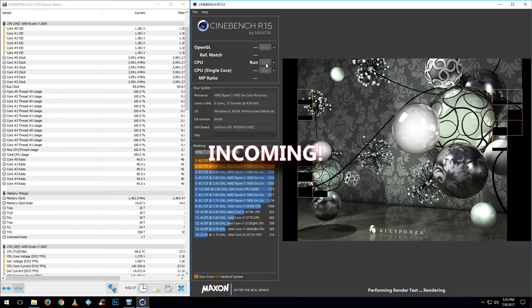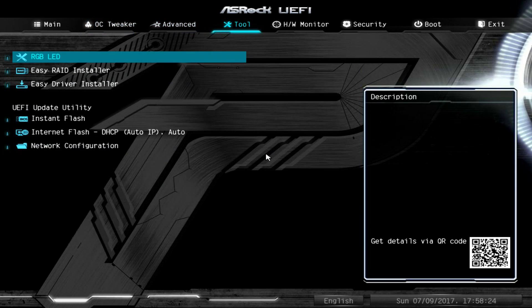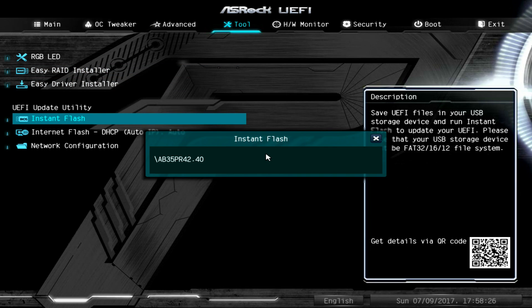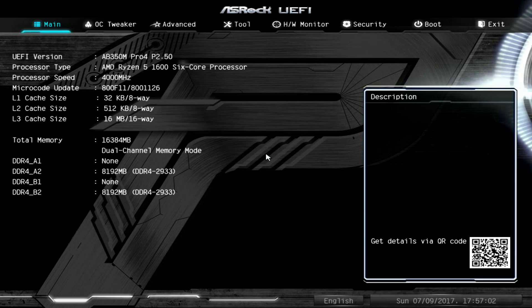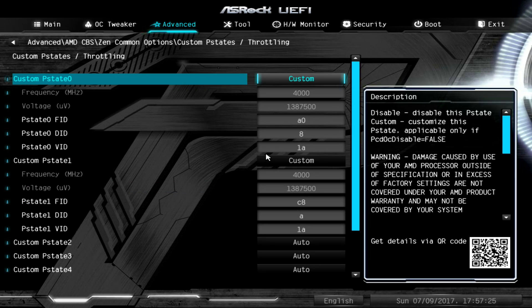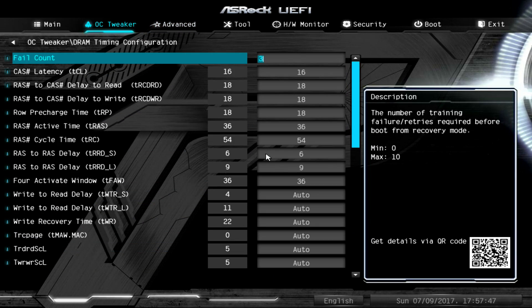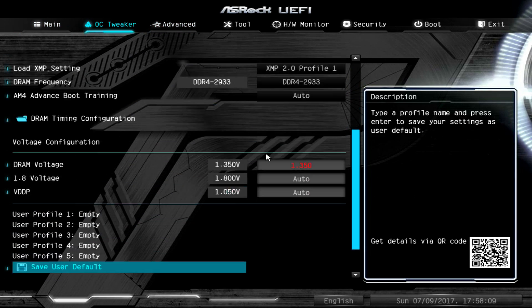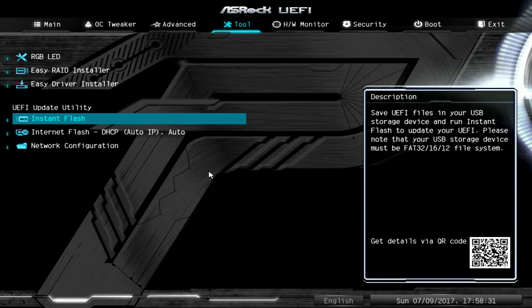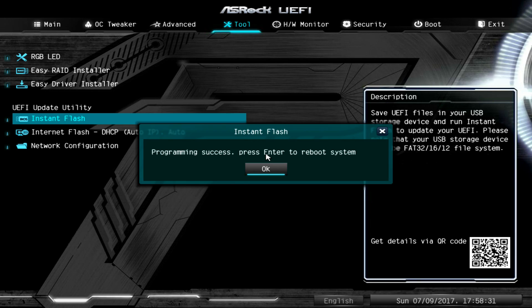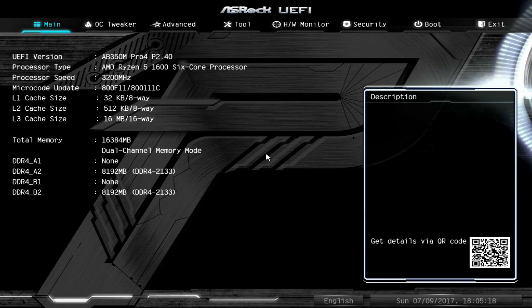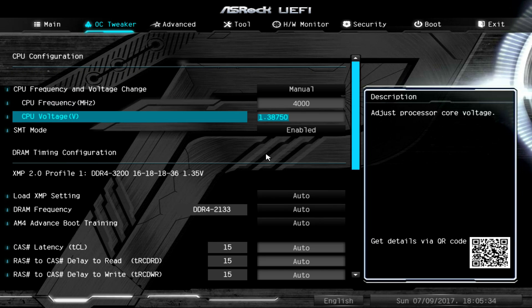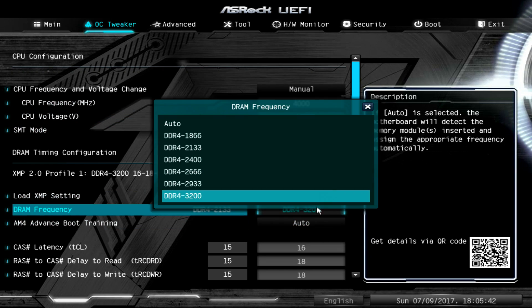But nope, we crashed again. Obviously with this new revision I'm not able to get the speeds on the RAM and the CPU together, so there's no reason to try it any longer. I'm going to roll back to revision 2.4. It happens, you know. Sometimes you get BIOS updates that correct something but mess something else up, and this is exactly the case. We tried 2.5 and it didn't work out this time.